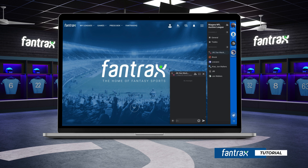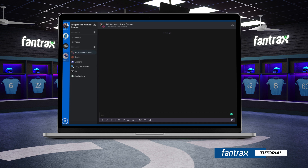To enlarge the chat screen, click on the square icon located at the top of your channel or message. This will open up the chat to full screen. To minimize, simply click on the home icon located at the bottom left of the screen.